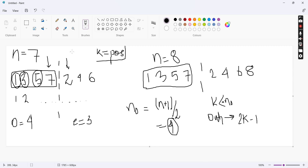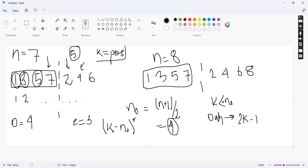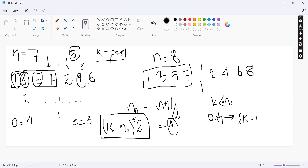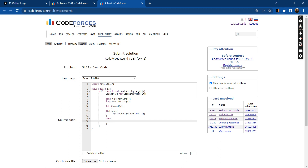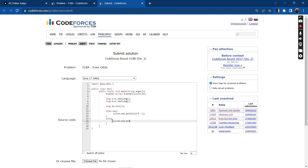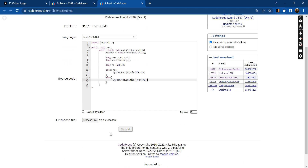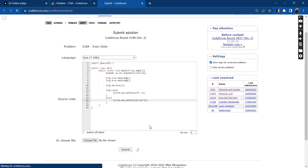Else, when k is greater than n_odd — suppose k is 5, that gives 2; when k is 6, we get 4 — the formula is 2*(k - n_odd). For example if k=6, then k - n_odd = 6 - 4 = 2, and 2*2 = 4, which is our answer. So in the else branch we print 2*(k - n_odd).